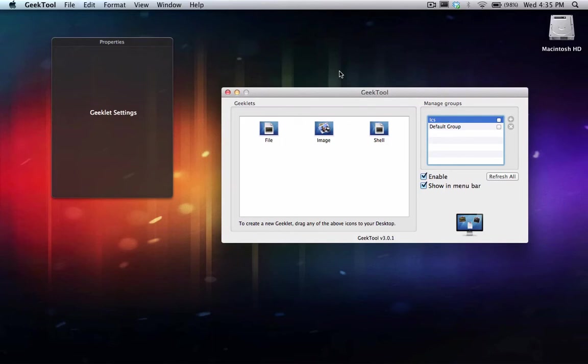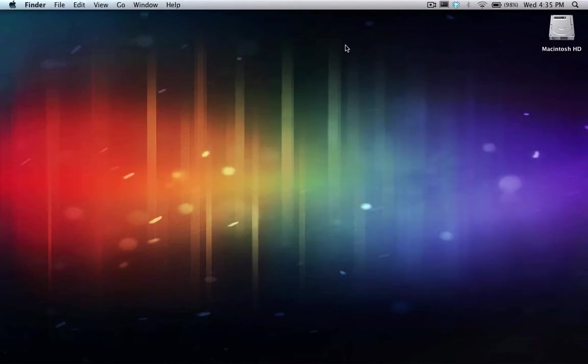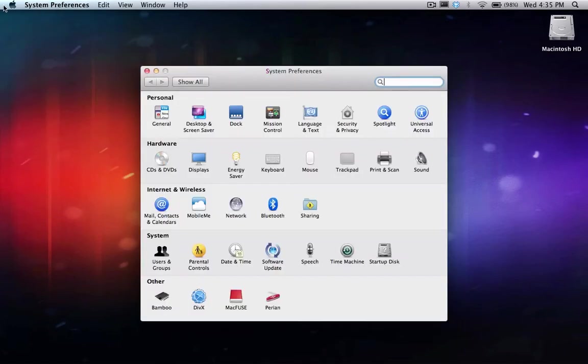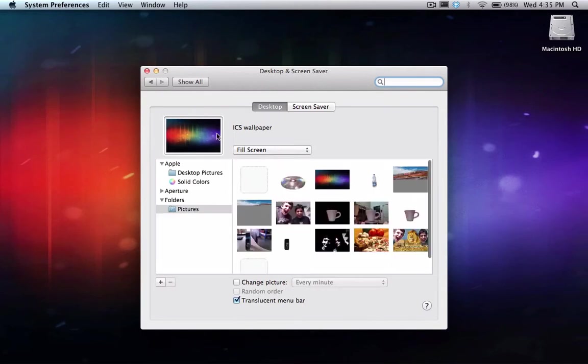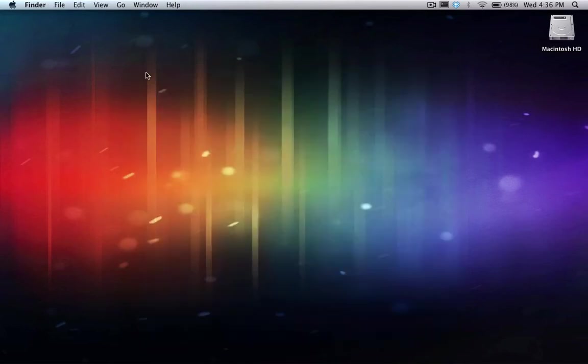Okay, the second thing you'll want to do is set your background to icstheme.png. If you're wondering how to do that, let me just show it to you quickly. Go to Apple, System Preferences, Desktop and Screen Saver, and select your picture and you're done.